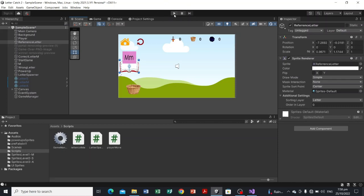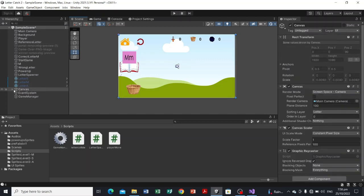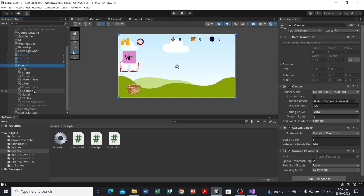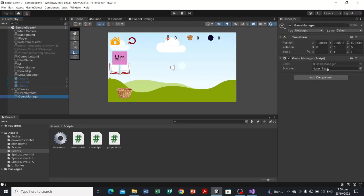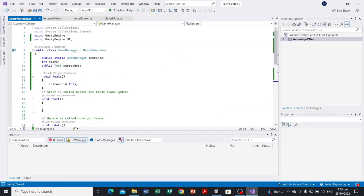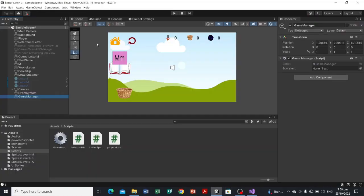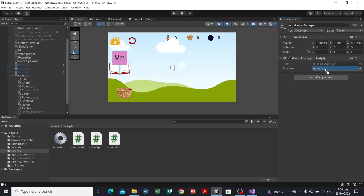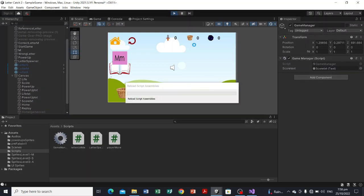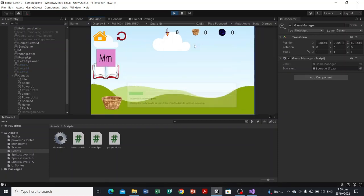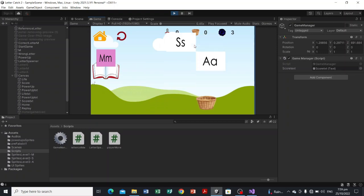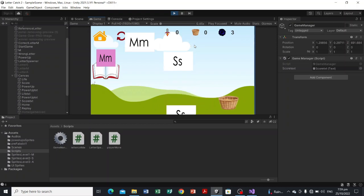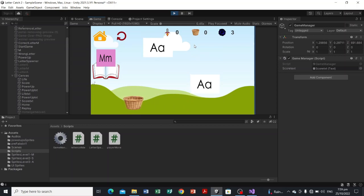Let's hit play. The score should now appear in the portal UI image — that's our score display. First, click Game Manager in the hierarchy and drag the scoreText object into the scoreText field we declared as public in our script. Now hit play — and there we have it. The score is now shown in the game and increments whenever we catch a letter.